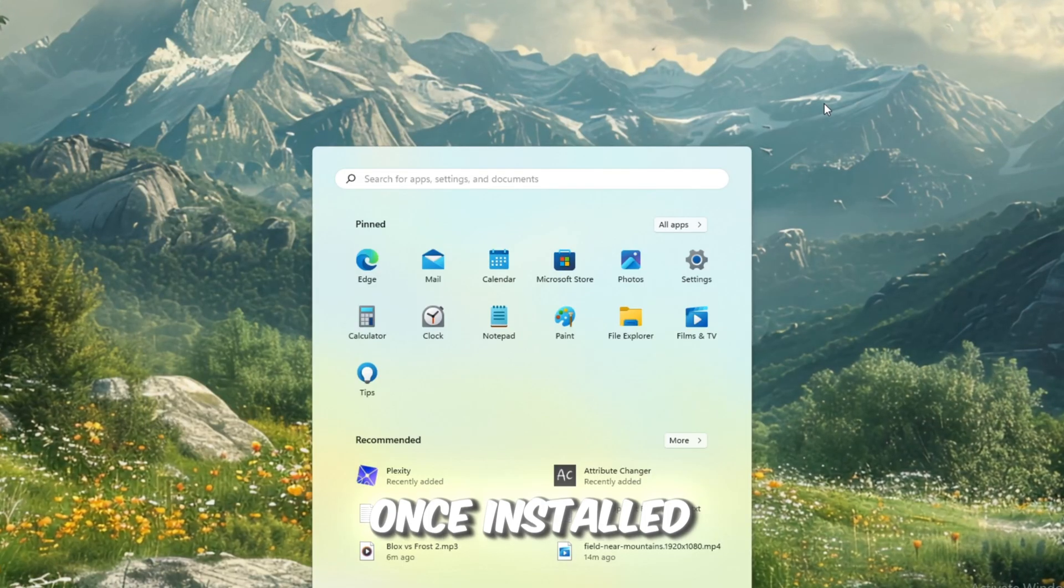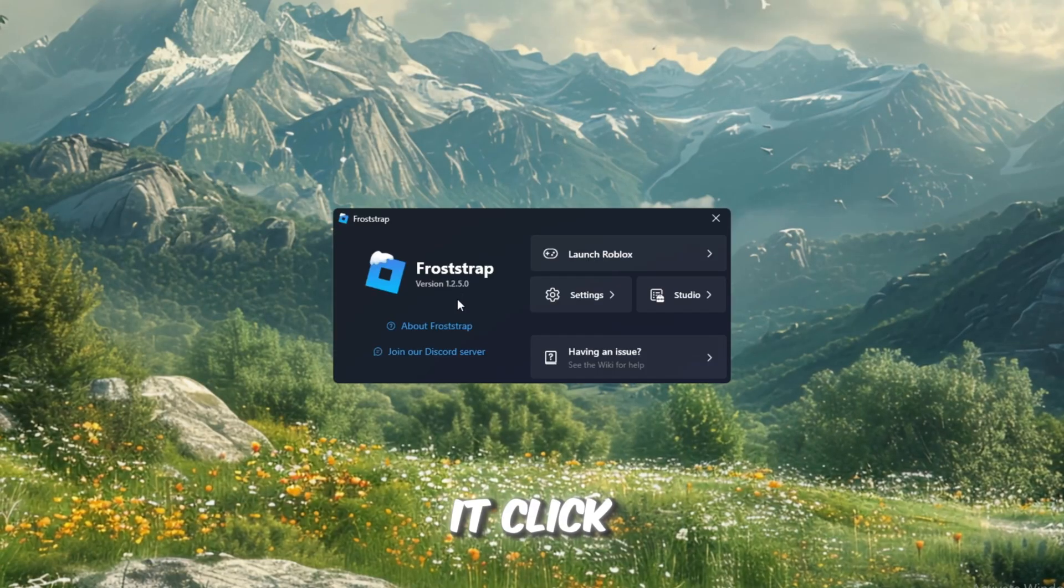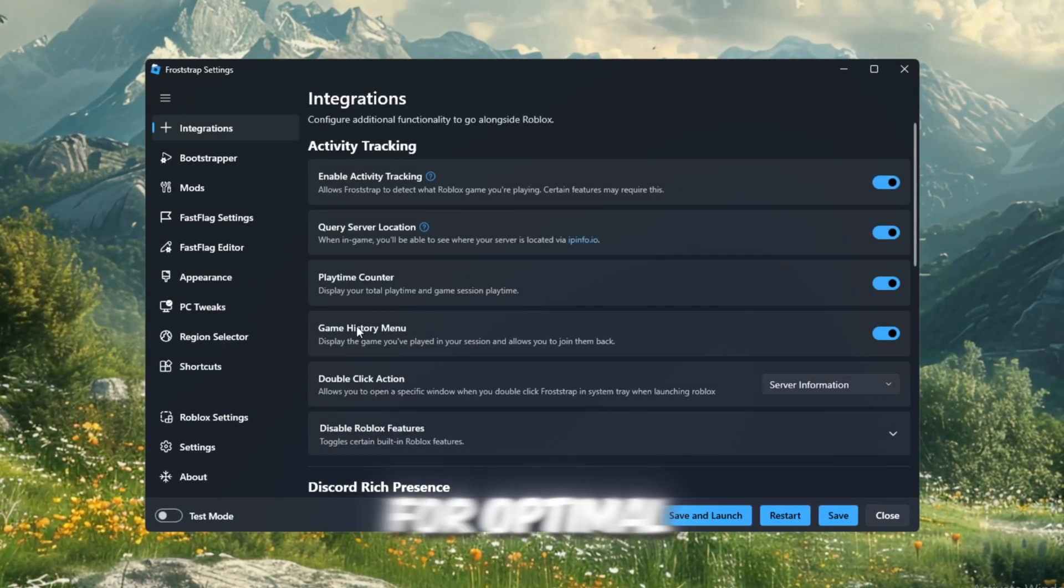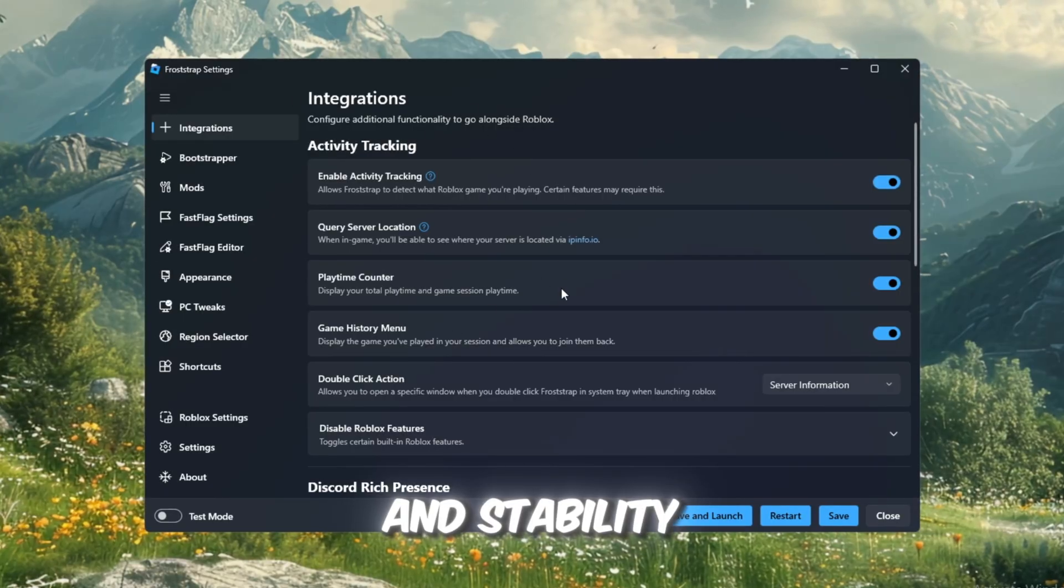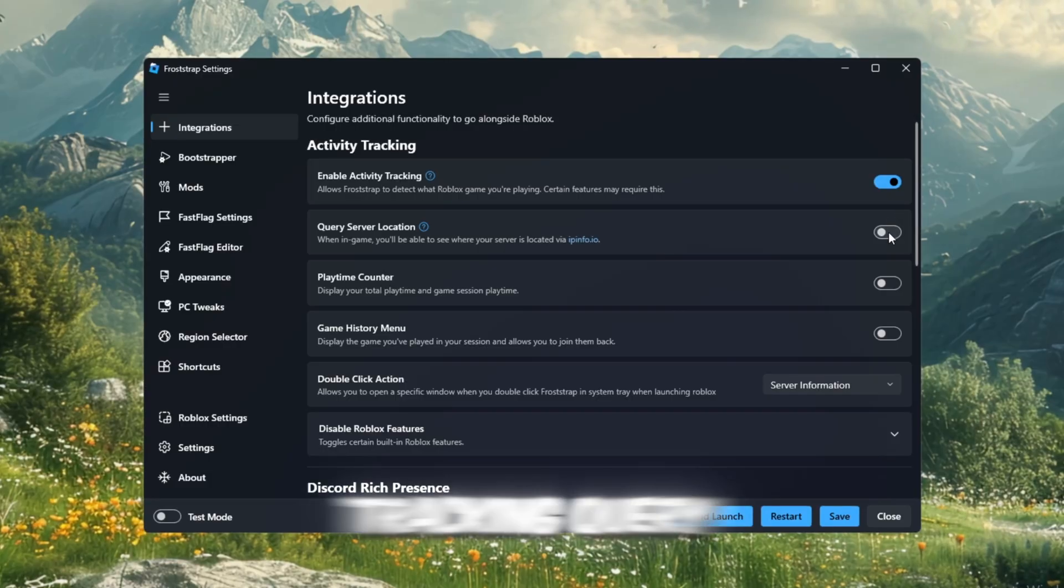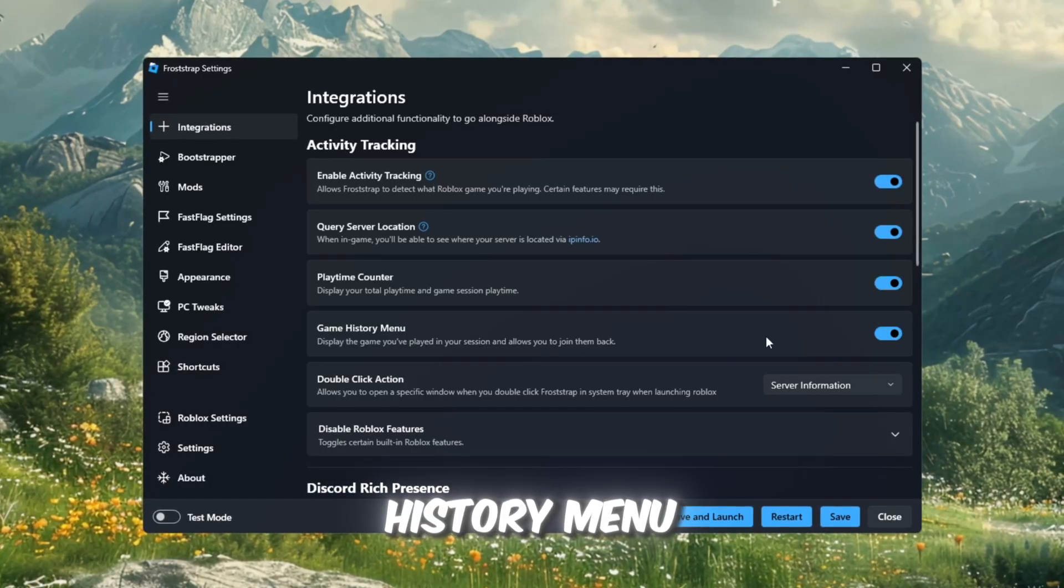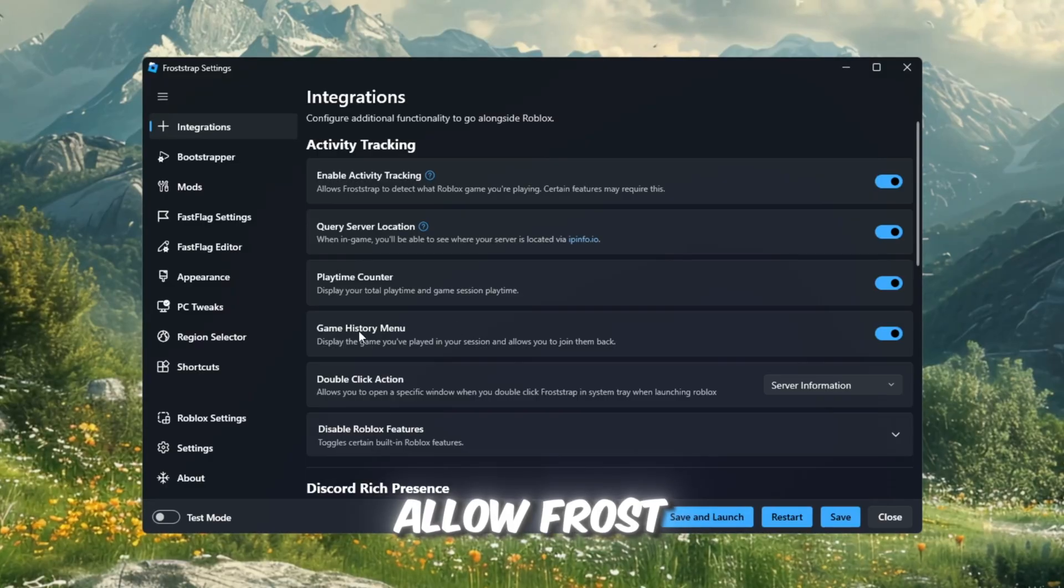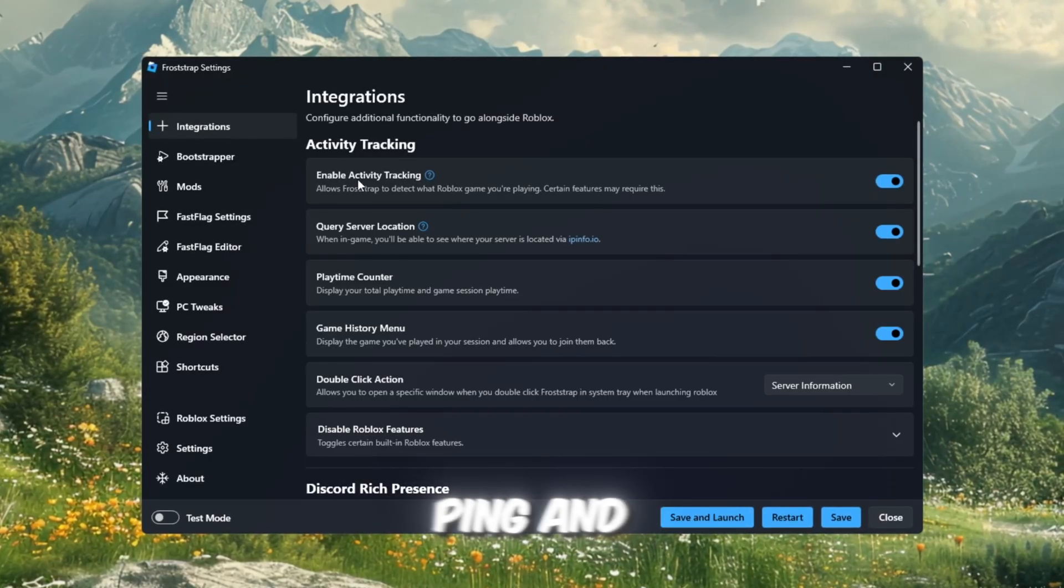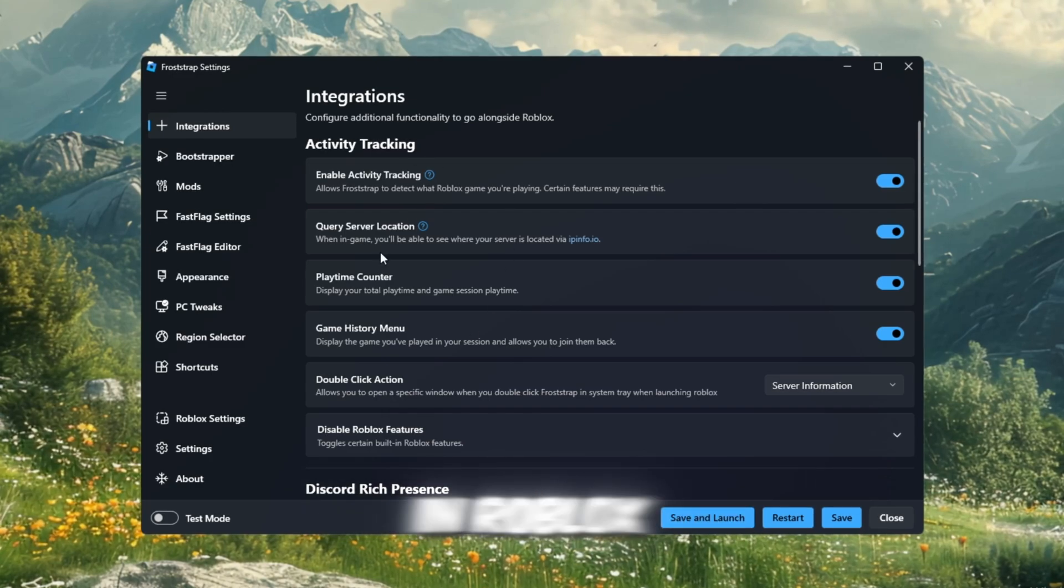Once installed, search for Froststrap in the Windows search bar and open it. Click Configure Settings to start customizing everything for optimal FPS and stability. In the Integrations tab, enable Activity Tracking, Query Server Location, Playtime Counter, and Game History Menu. These settings allow Froststrap to optimize memory usage, monitor ping, and keep gameplay smooth, especially during long sessions in Roblox.